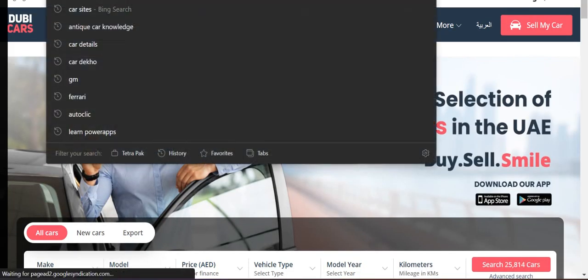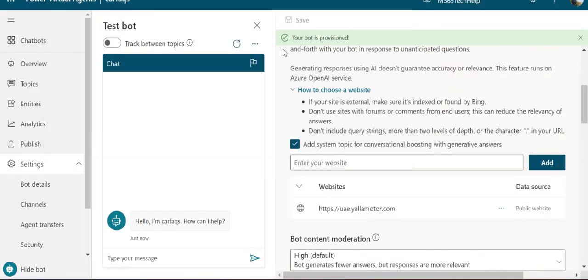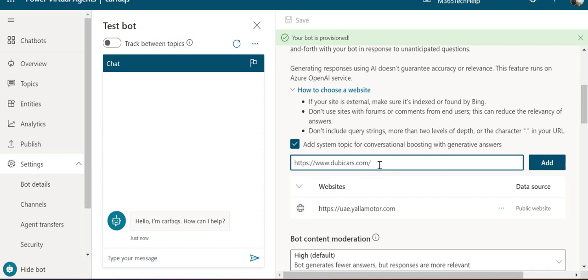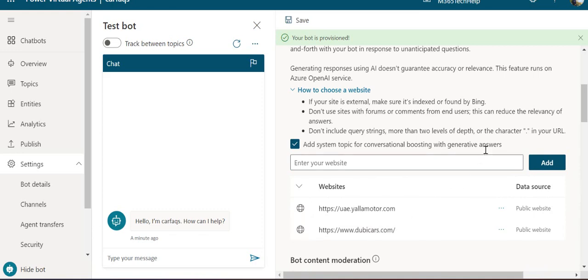I'll add one more—dubaicars.com. Just remember it works at the top level and two levels down. If I add dubaicars.com, it can go two levels inside to extract the data or results.